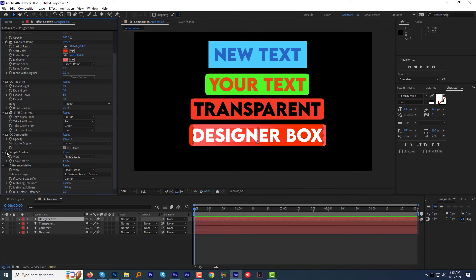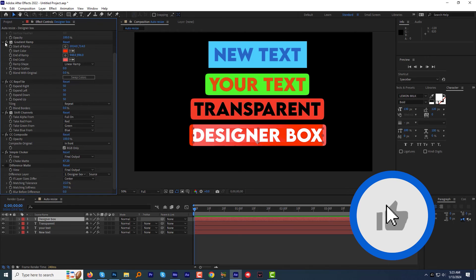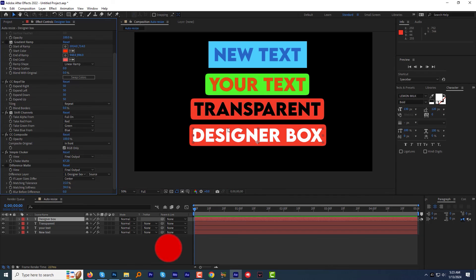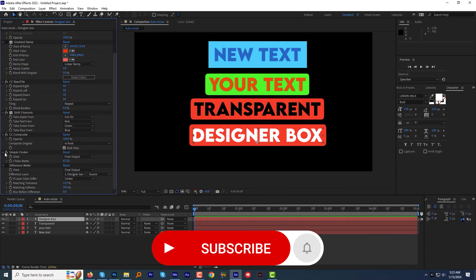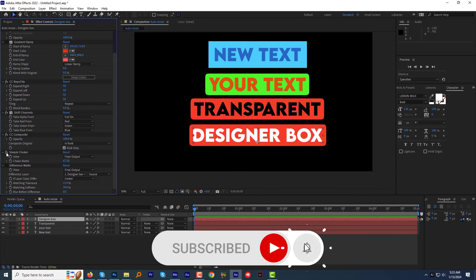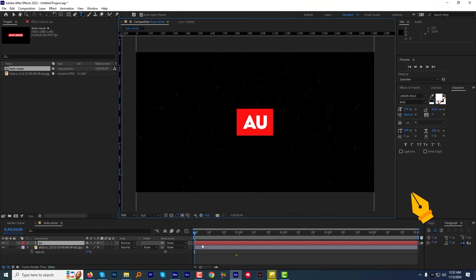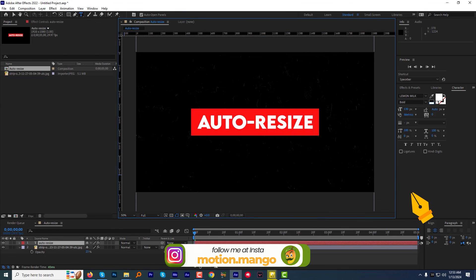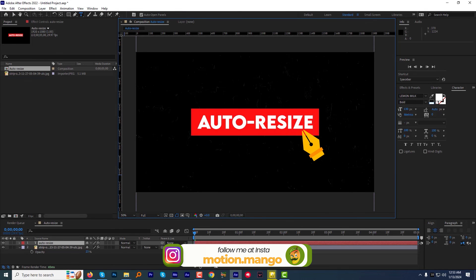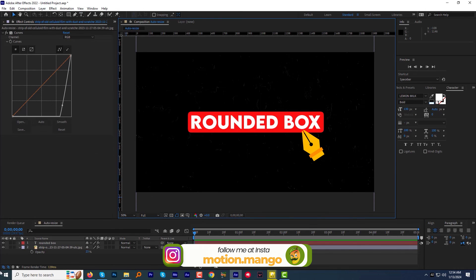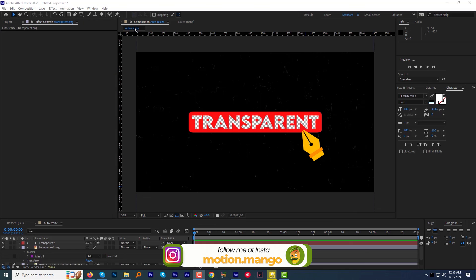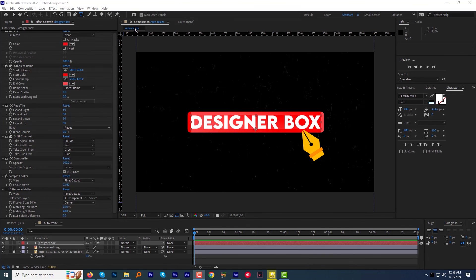So that's wrap up today's tutorial. If you like this video, make sure to like the video. If you are watching my video for the very first time, make sure you hit the subscribe button and press the bell notification so you get notified when I post a new video. We'll be right back soon with another useful tutorial for you guys. Till then, take care.